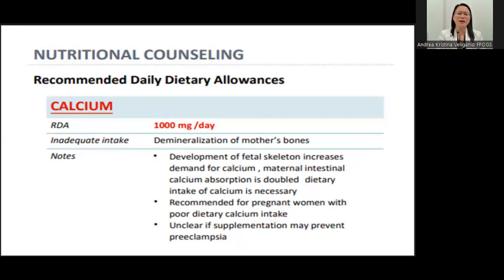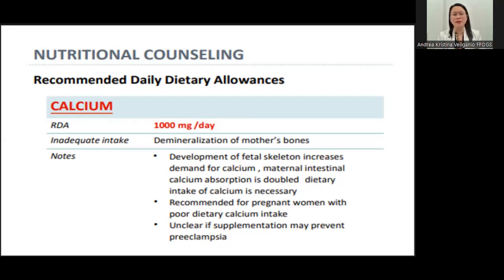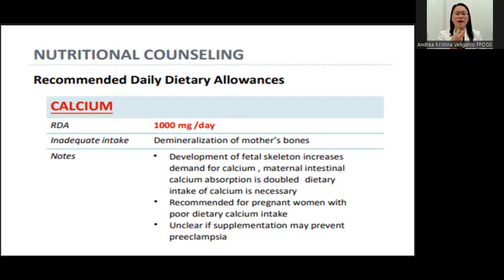The recommended dietary allowance for calcium is 1,000 milligrams per day. Supplements come in 500, 600, or 1,000 milligram preparations. If calcium is inadequate, the baby will still get what it needs, leading to demineralization of the mother's bones and teeth. Malnourished multigravid women often lose their teeth as a result. Calcium is taken after meals, while iron is taken before meals — so they are not taken simultaneously.